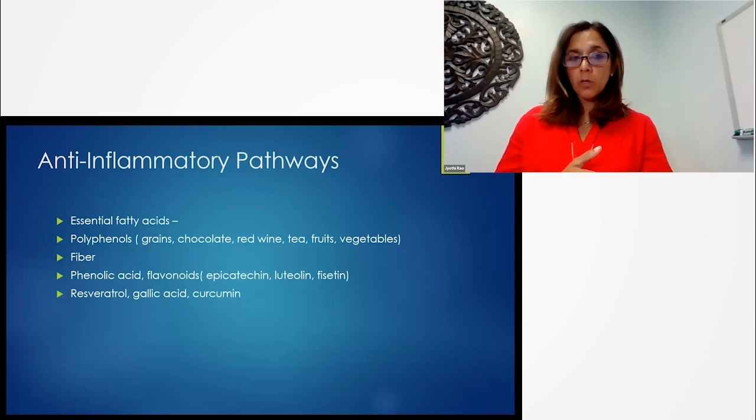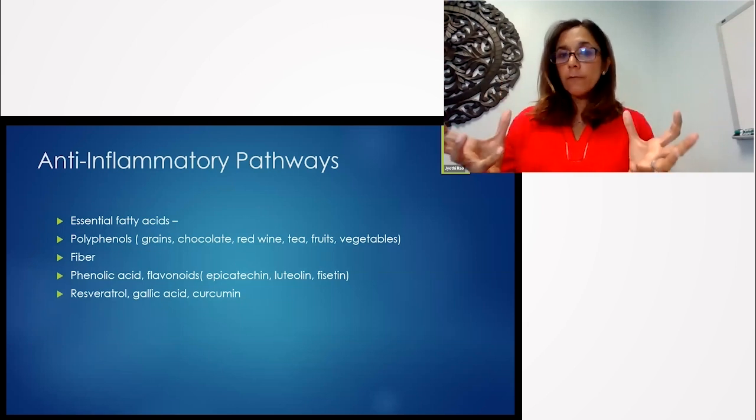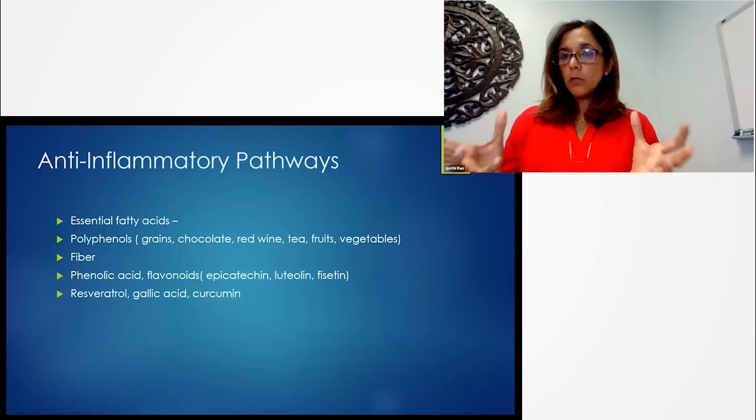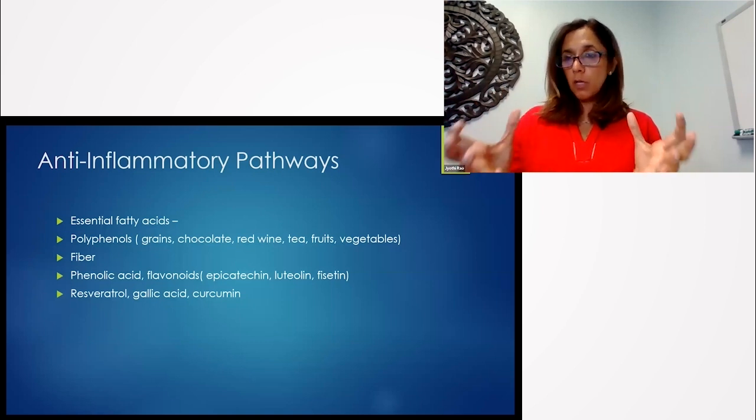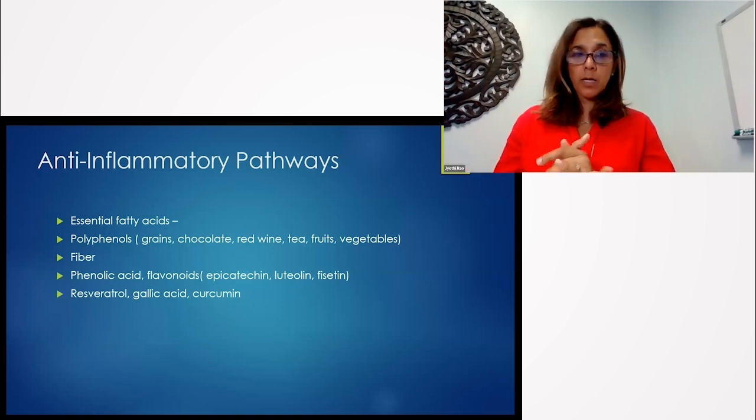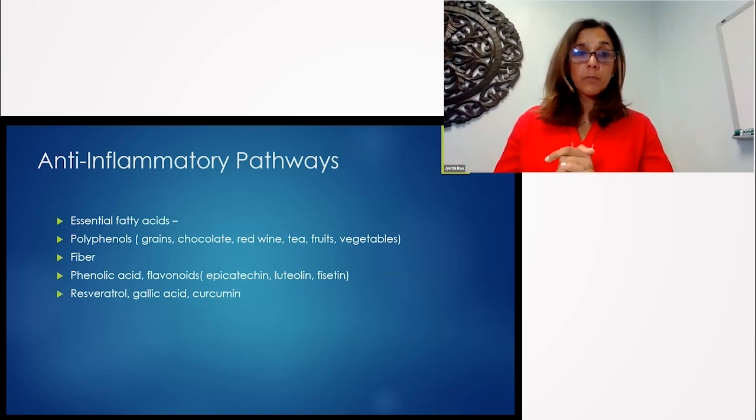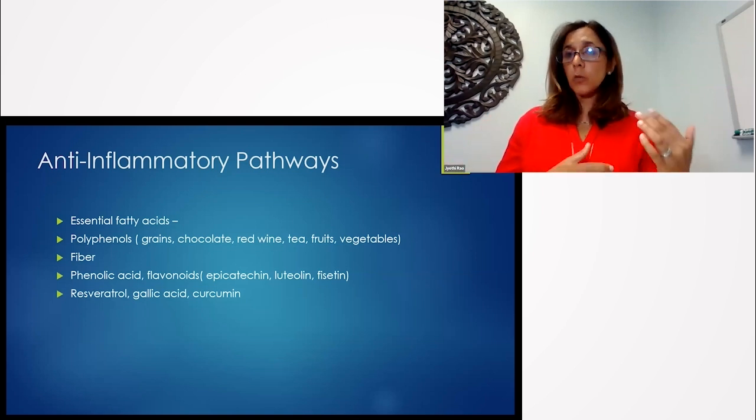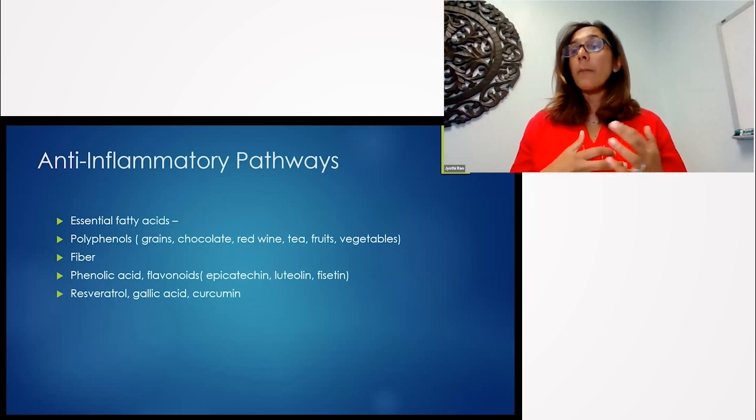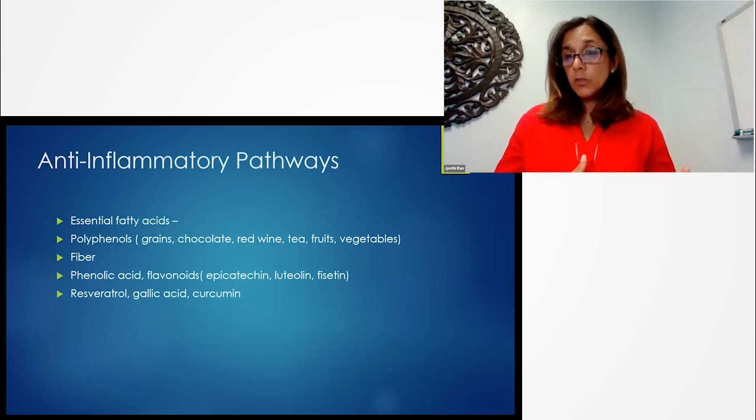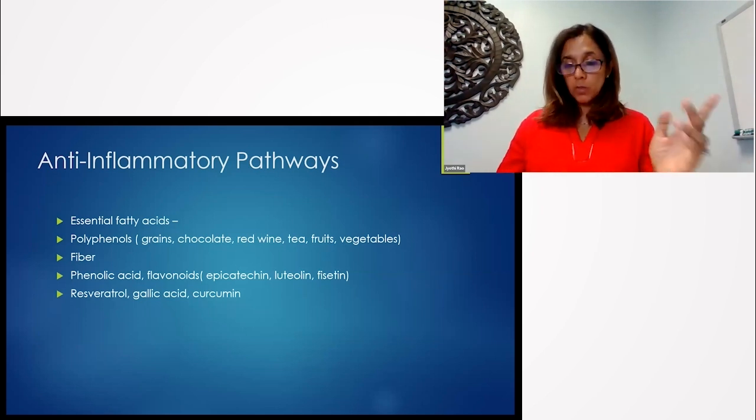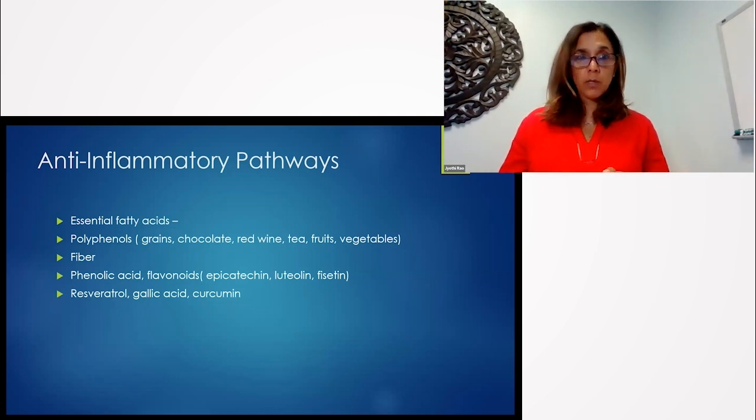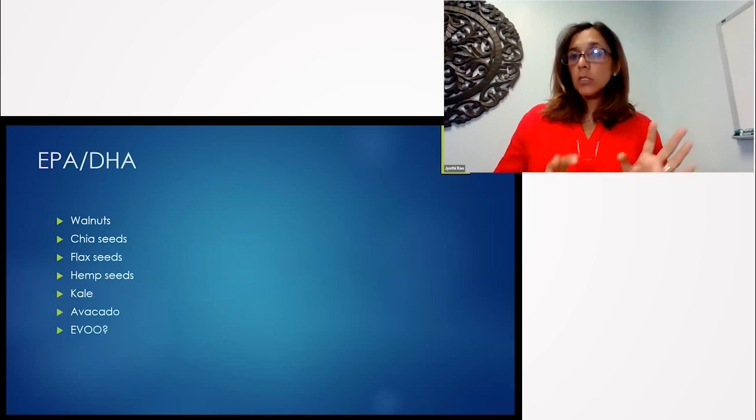Different phytochemicals like phenolic acid, flavonoids, again, colorful, colorful fruits and vegetables and colorful plant products. Also in spices. Resveratrol, gallic acid, and curcumin have also been studied for epigenetic changes that they cause to help us. And we're going to spend some time talking about these.